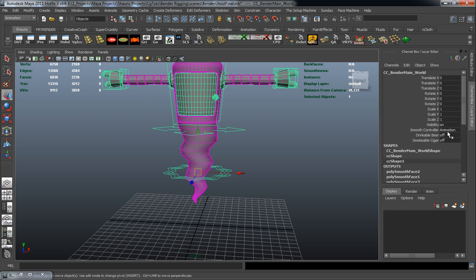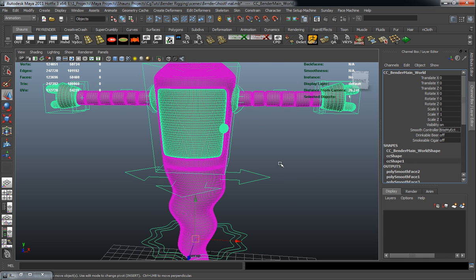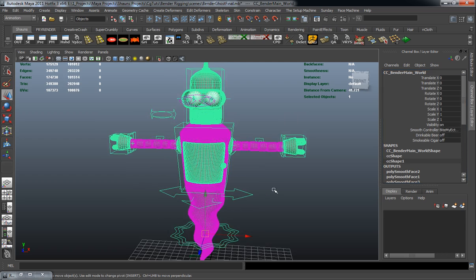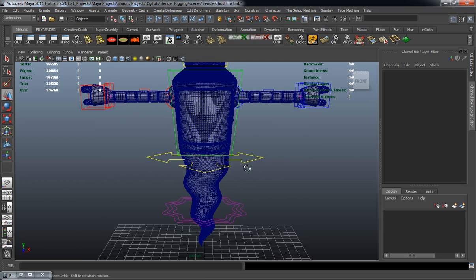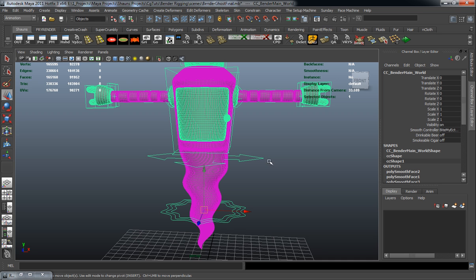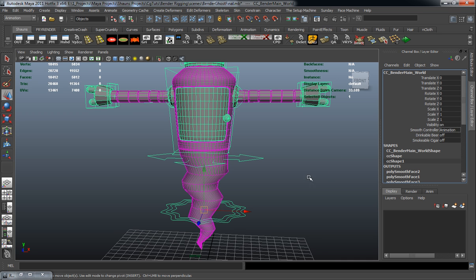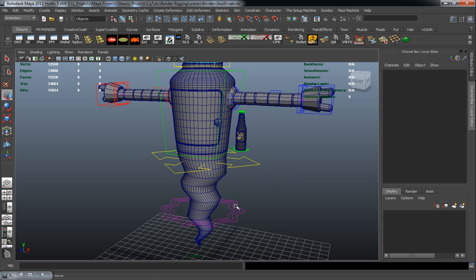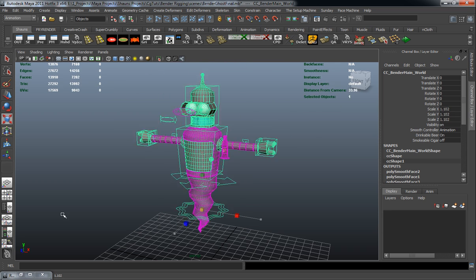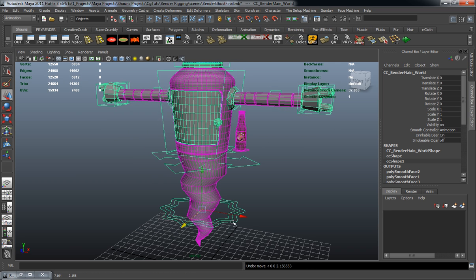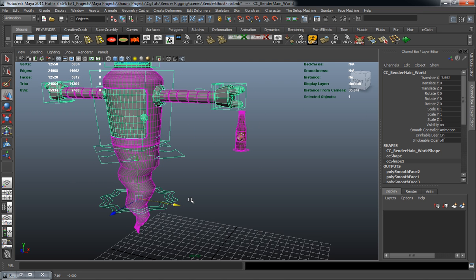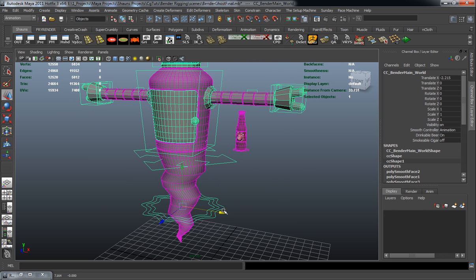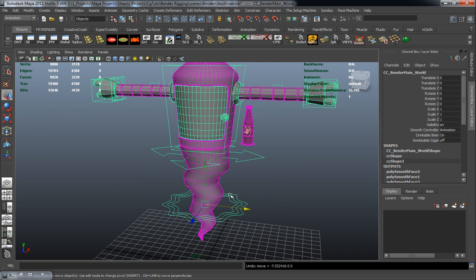But we also have an animation level, we have a rendering level, and we have a Bite My Shiny Ectoplasmic Ass level which is going to be for our animation or whenever we go to render it out. Let's turn that back to our animation level here. We also have a drinkable beer which is scaled to the rig but it's not actually parented to the rig. And it's done for a reason because if you have a scene or if you want to do an animation where he's going to be drinking his beer you have that ability to do that. Let's go ahead and turn that drinkable beer off.